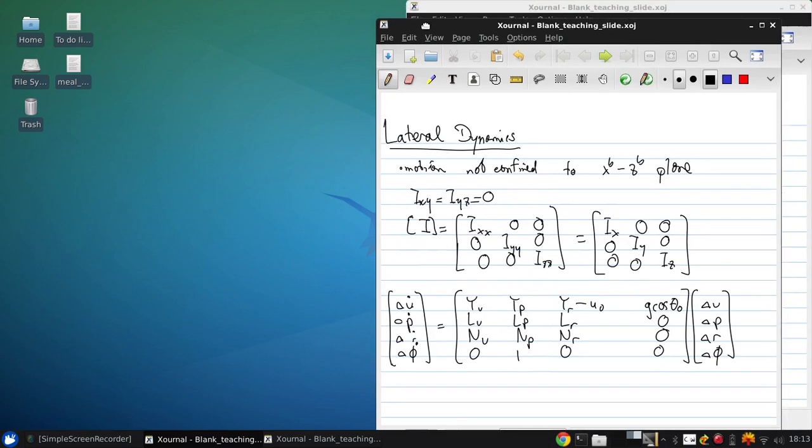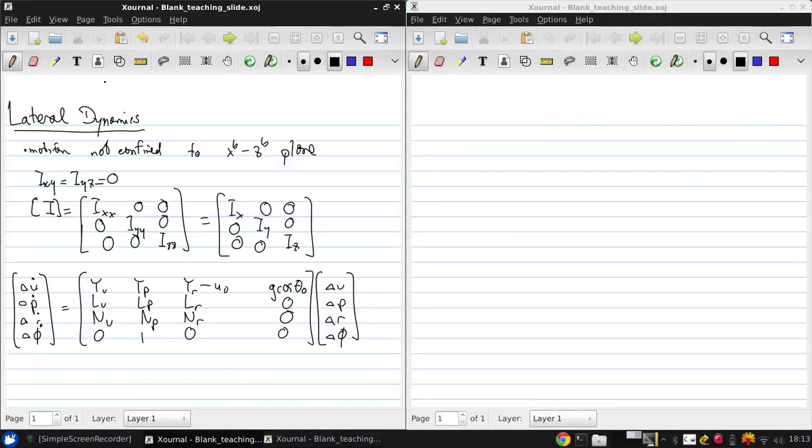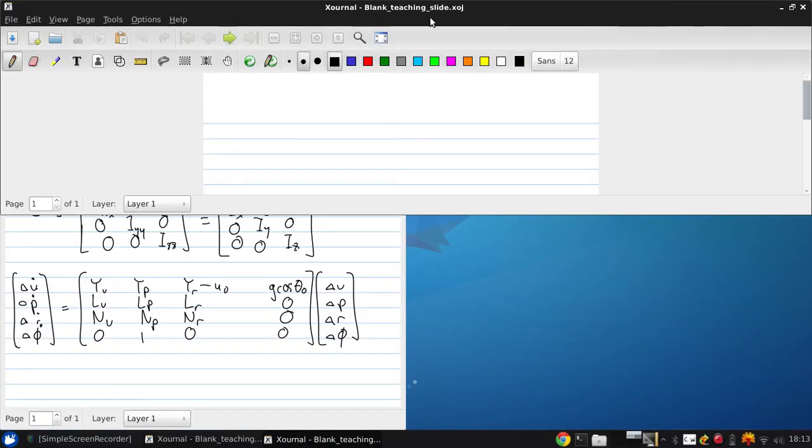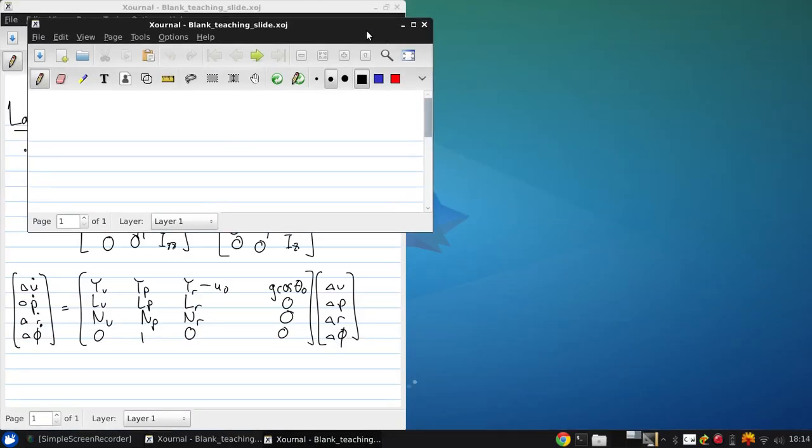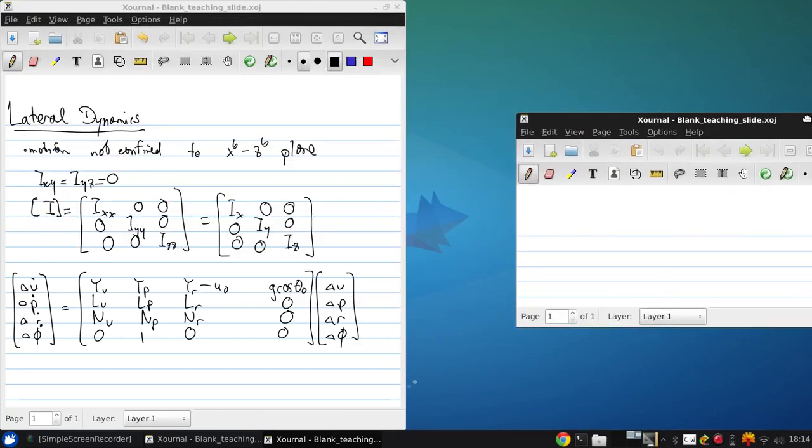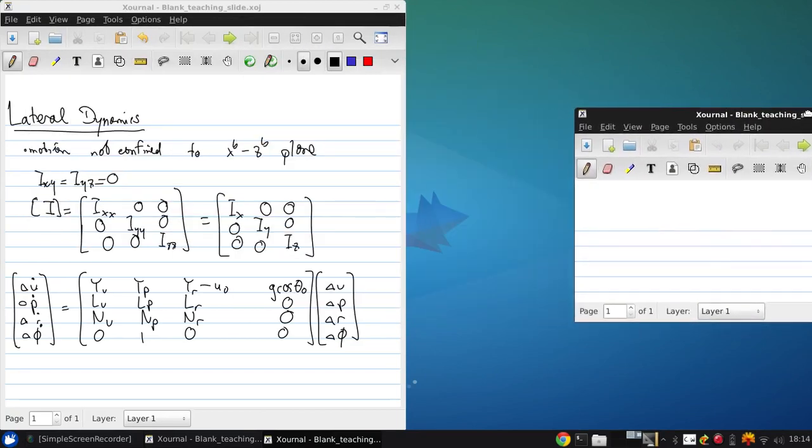So once again we have a whole bunch of stability derivatives for which we need to obtain some kind of analytical expressions if we're going to do anything useful in terms of analyzing these dynamics. So first let me write these out.